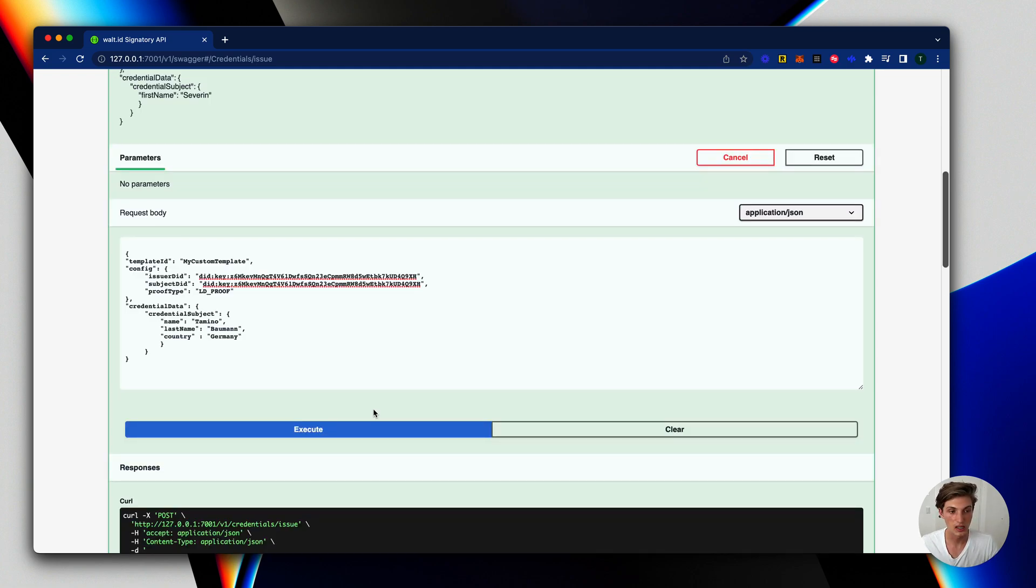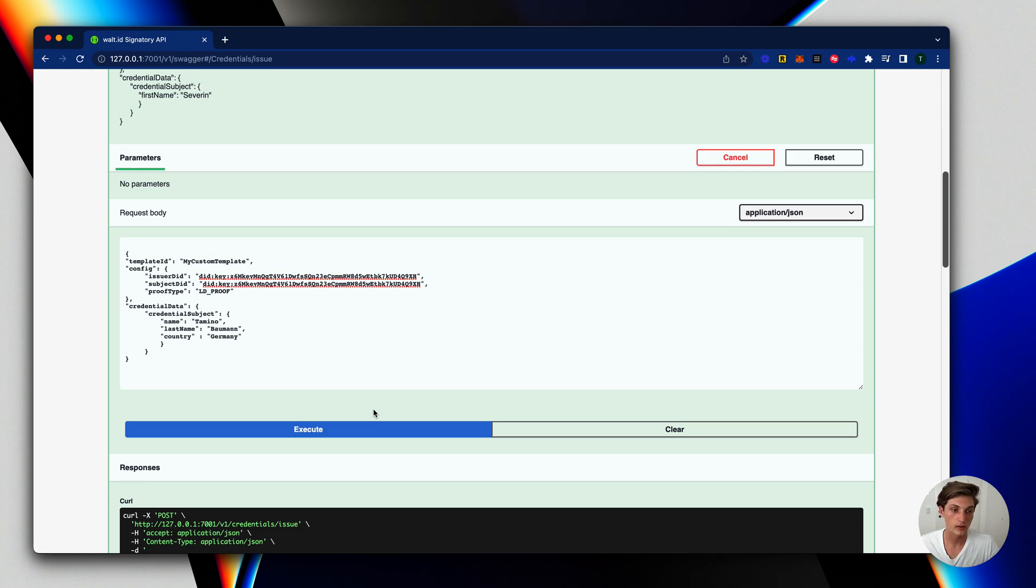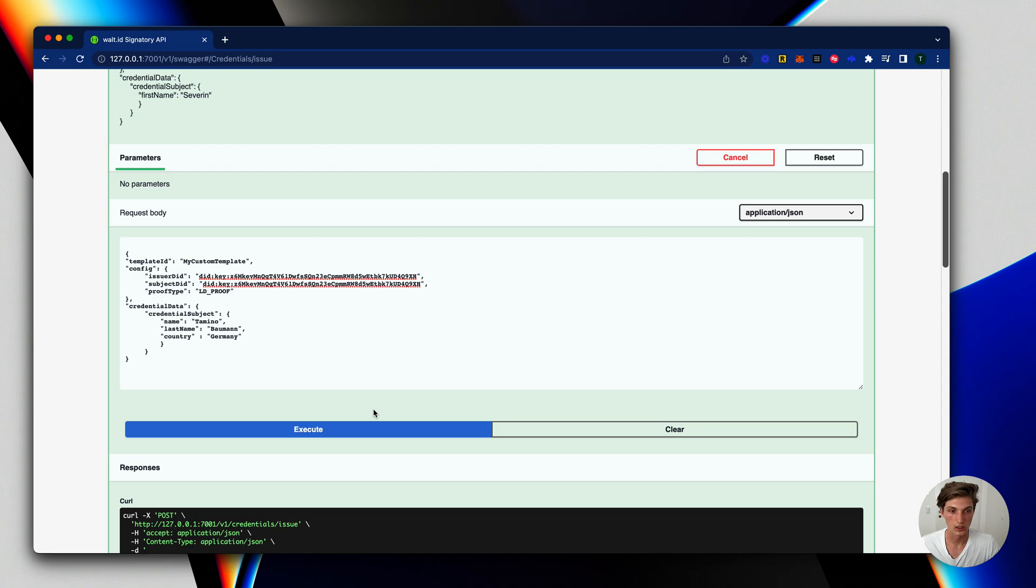And the great thing is we have this great flexibility now where you can create templates, where you have fixed defined data which you can override optionally, and also you can just add new fields if you need them during the issuance flow.